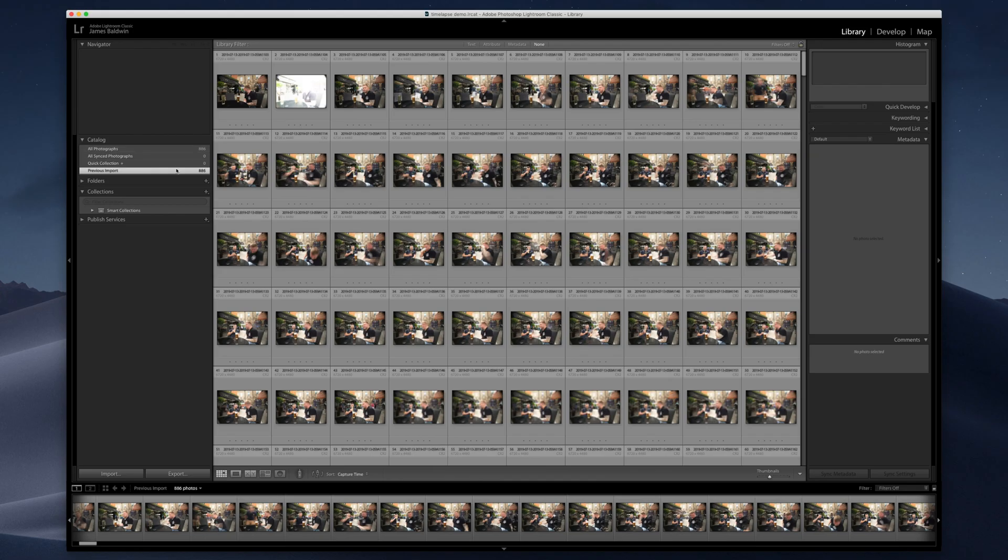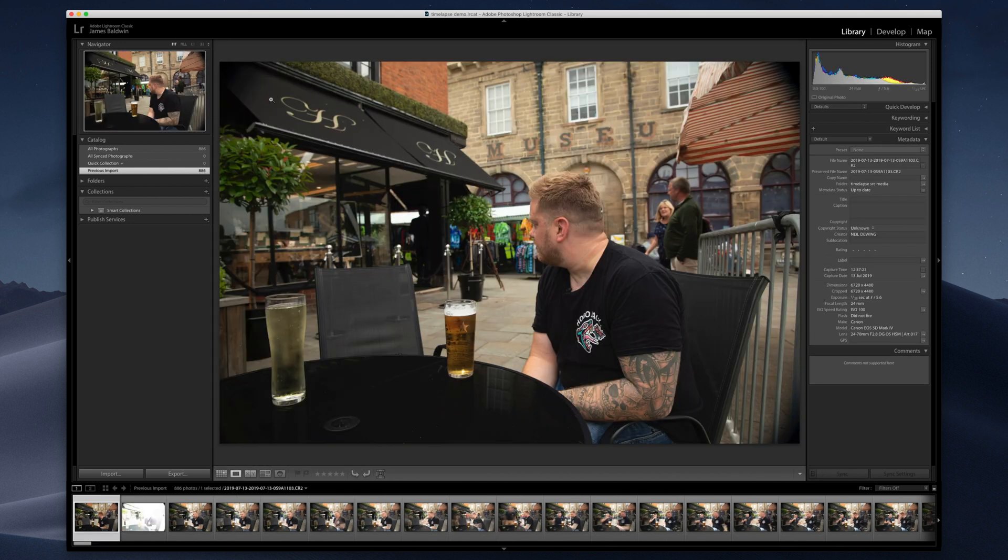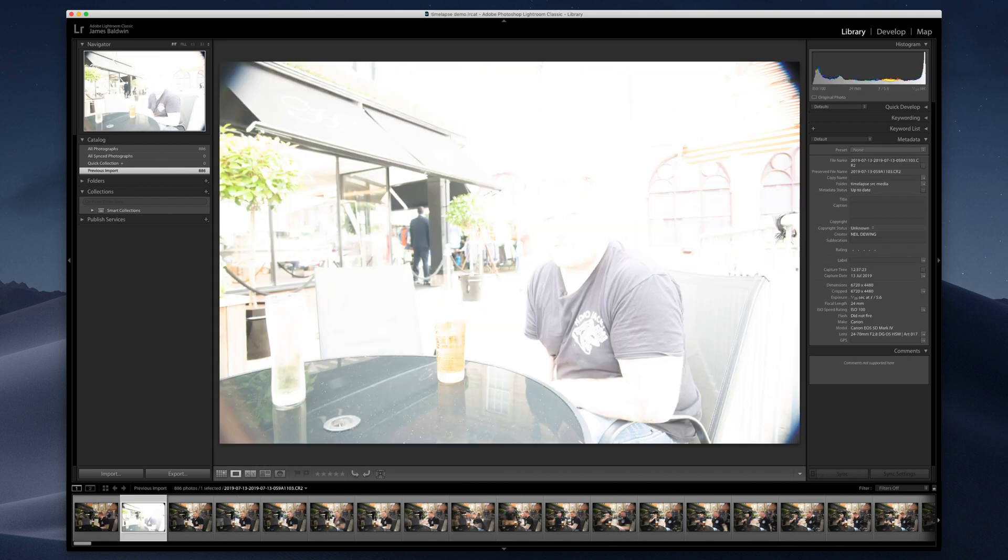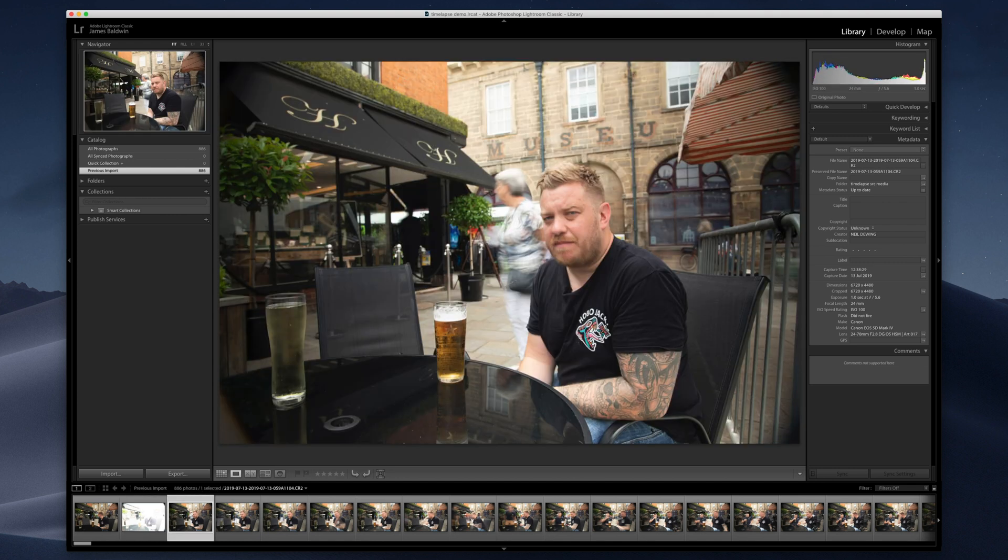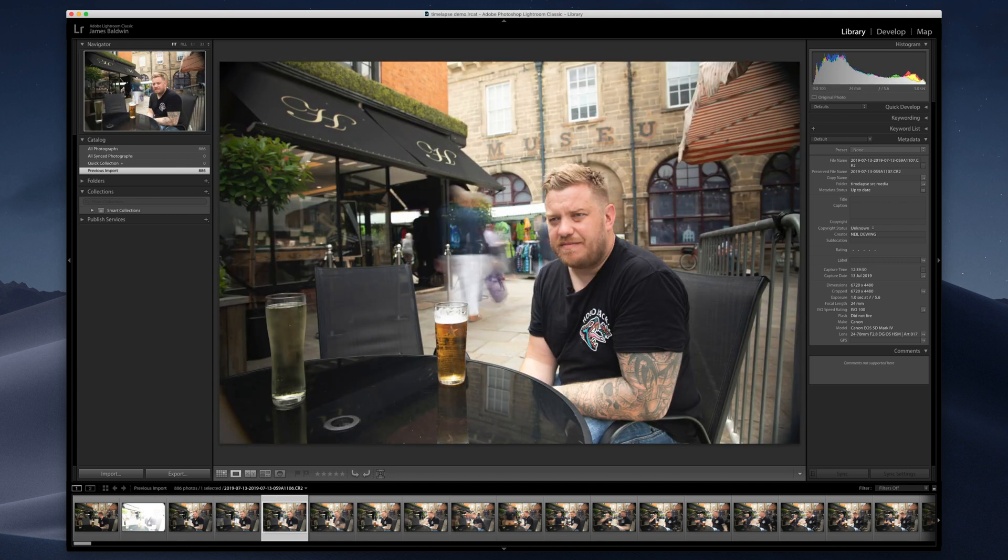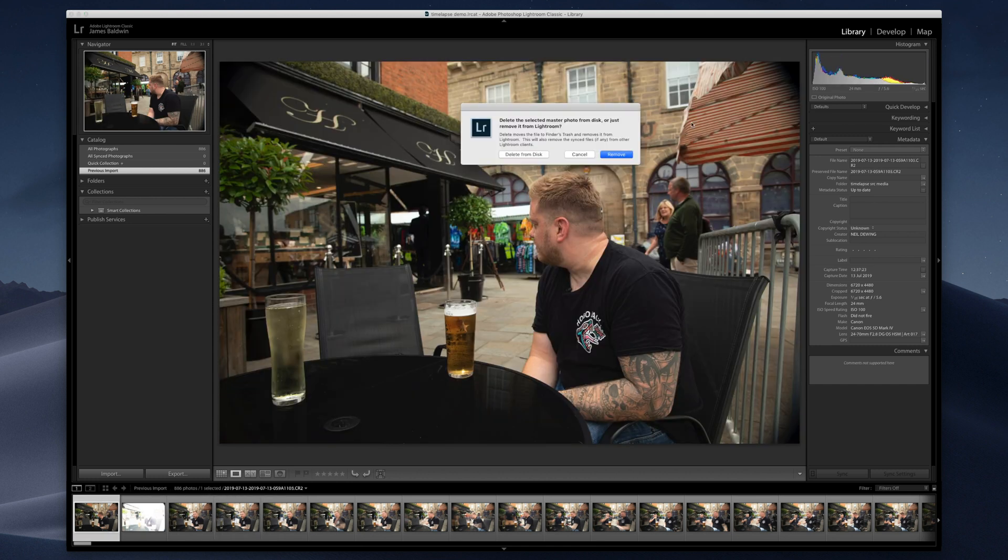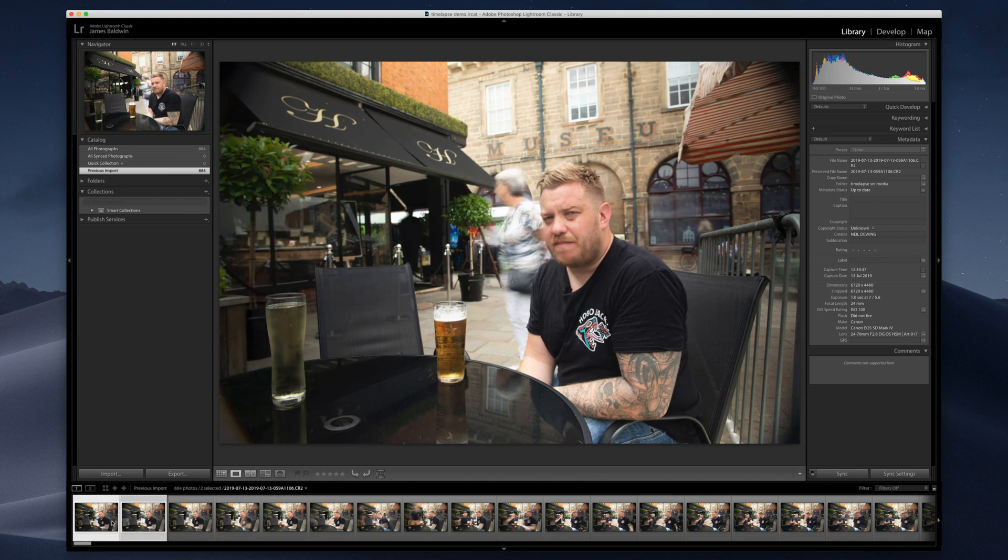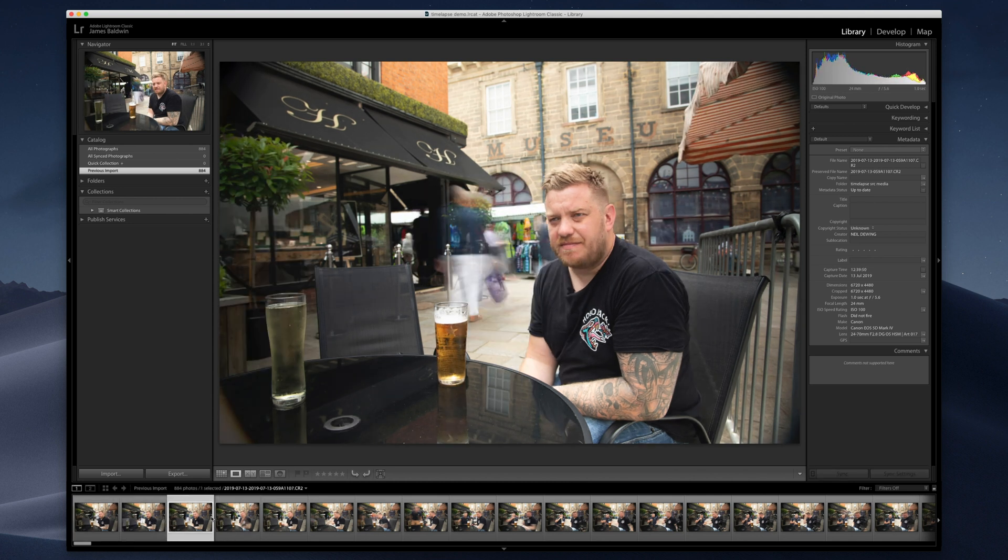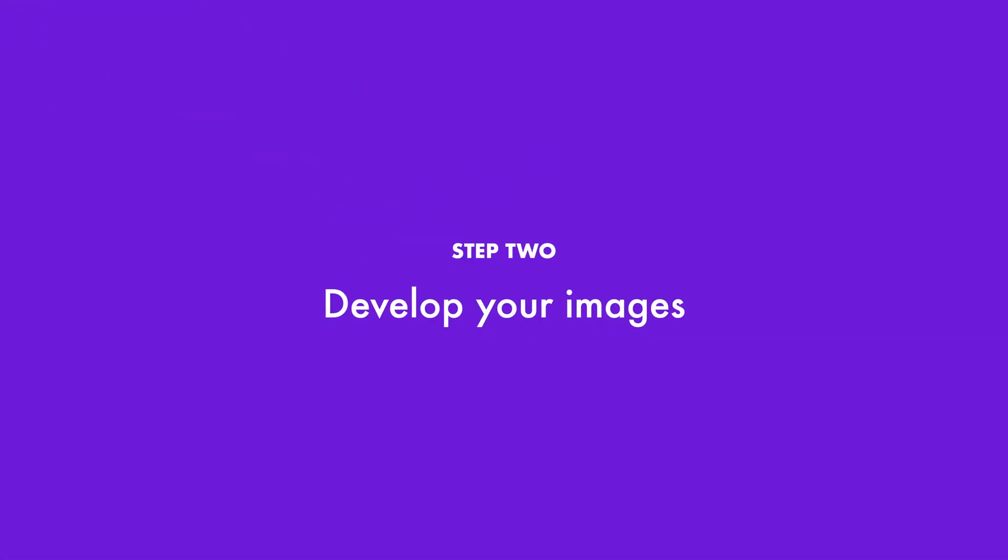We've imported all of the images - 886 that we took. Let's have a quick look through. The first couple were test shots when we were just getting the exposure correct, so we can delete these and we'll just remove these quickly. Now this is where you can go and develop them as if you were processing a photo. My advice here would be to not overdo things though.